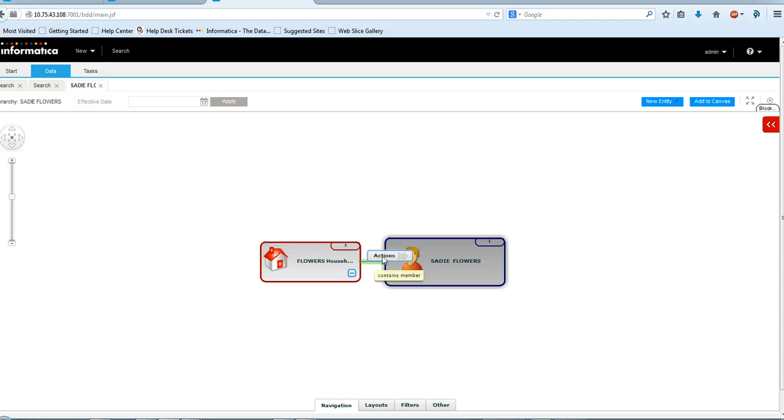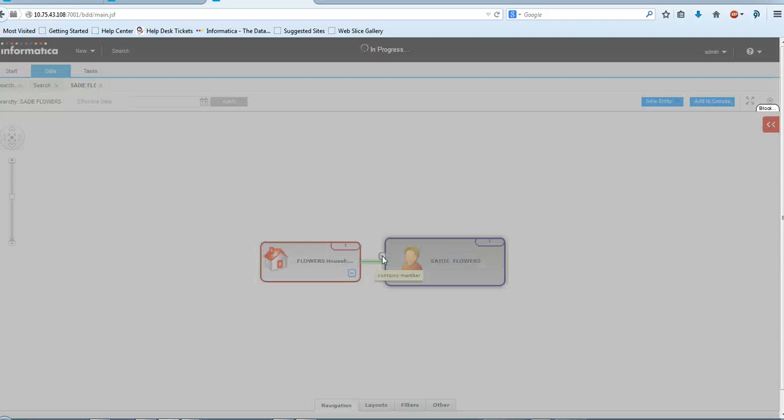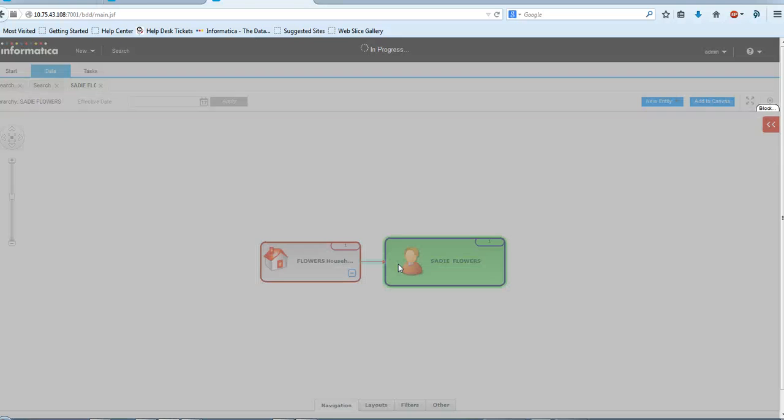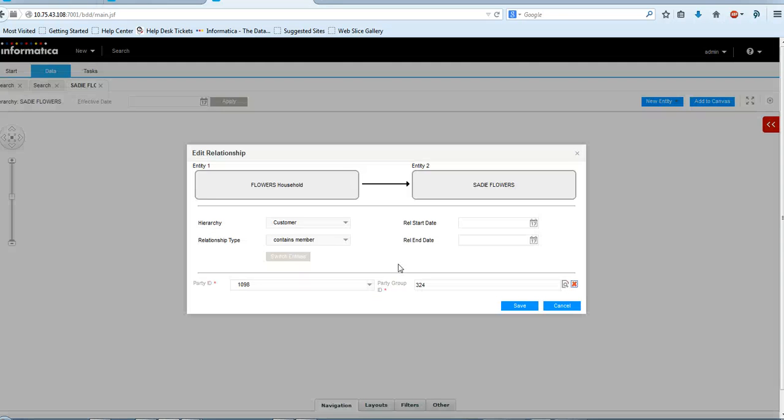I'll again show you the relationship record in details. Now you can see here that party id and party group id has been added in the layout.